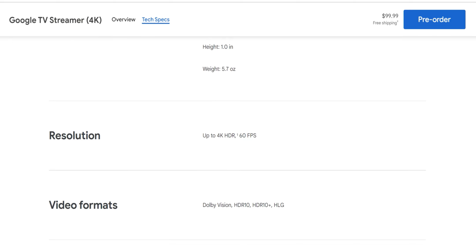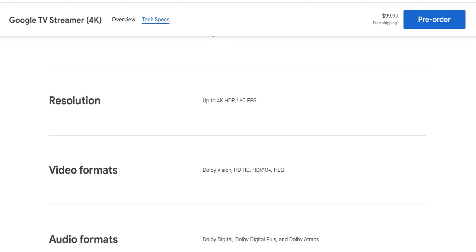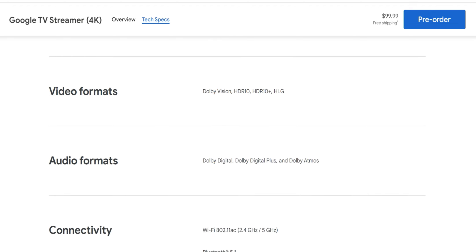Resolution: 4K HDR, 60 frames per second. Video formats include Dolby Vision, HDR10, HDR10 Plus and HLG. As far as the audio formats: Dolby Digital, Dolby Digital Plus and Dolby Atmos.